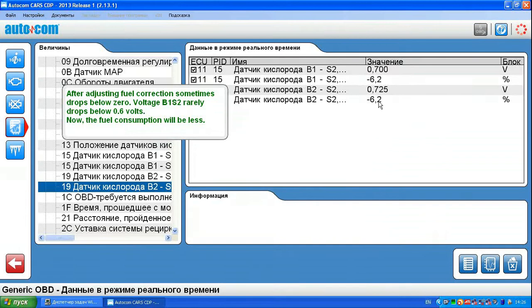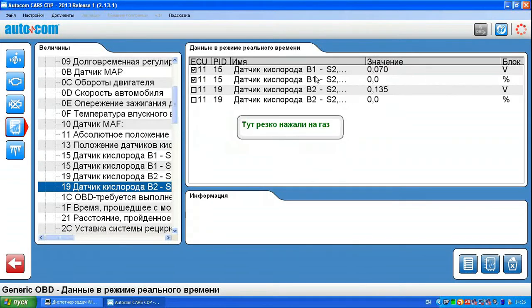And short-term fuel correction has a negative value. This means that less fuel is consumed.